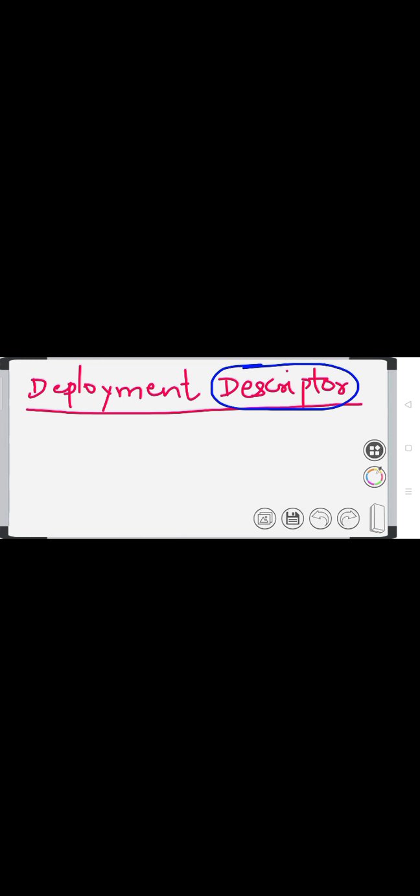We want to discuss about the deployment descriptor. We have identified that students who passed out with a computer engineering degree have not known about the deployment descriptor and they feel that this term is very difficult. But this term is not at all difficult. What is the meaning of descriptor? Descriptor means the entity or thing which can describe — which can give some description or information.